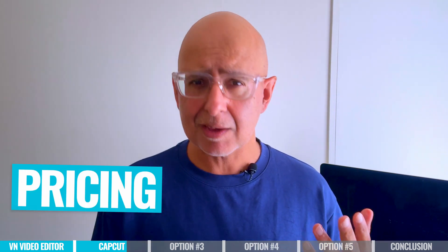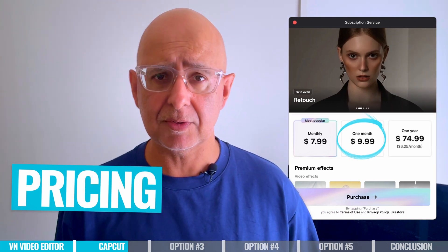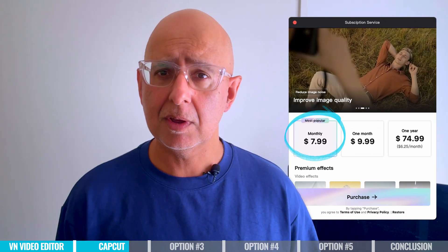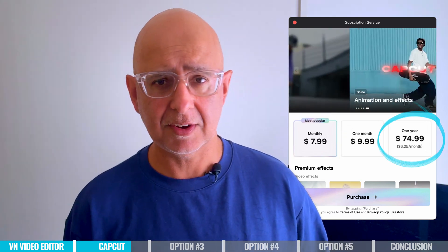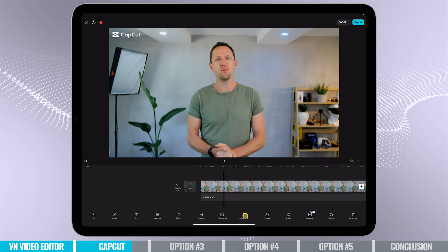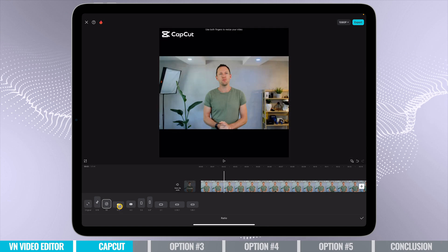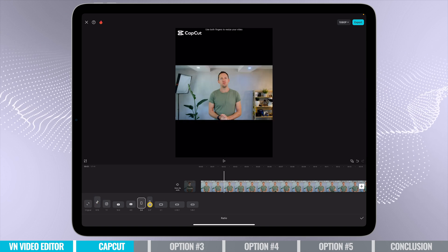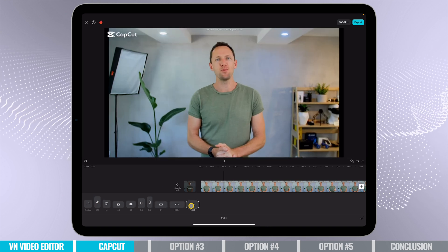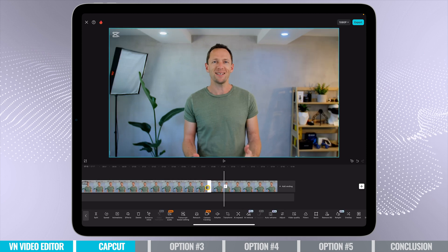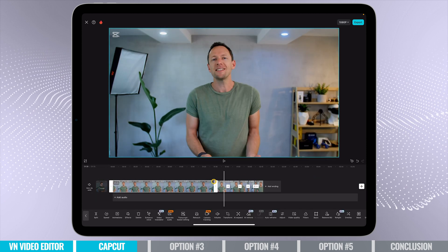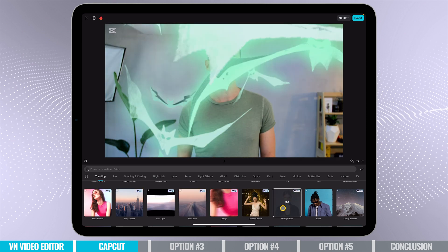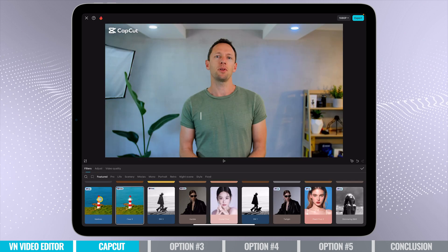That being said, the pricing is still reasonable for what you get. One month's access is about $10, a monthly subscription $7.99, and annual subscription $74.99 per year. If you've been using CapCut for free, this change might feel frustrating. And if you're comparing it to VN Video Editor, where most of the features are still free, it really comes down to what you need in a video editor. If you're a beginner or intermediate user, CapCut is a great option for you.